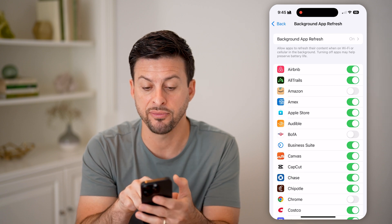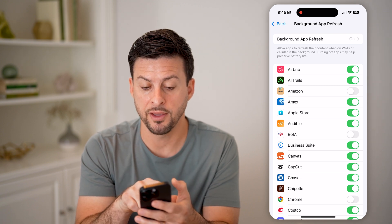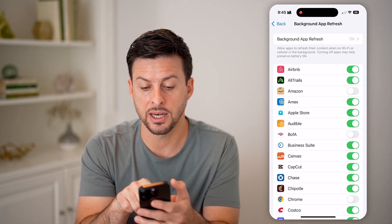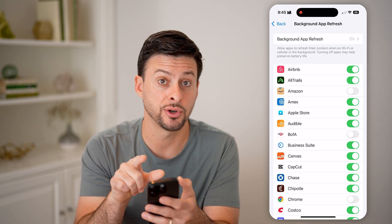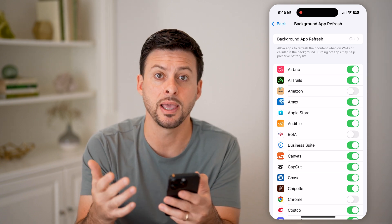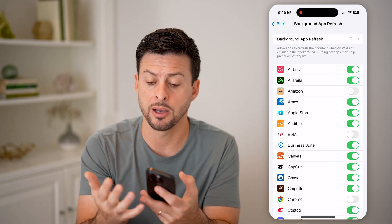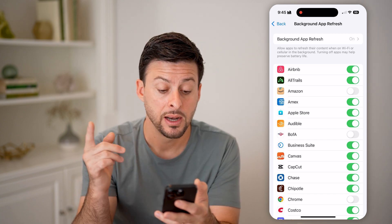It says: allow apps to refresh their content when on Wi-Fi or cell data — turning off apps may help preserve your battery life. This really helps for your data usage and your battery life.